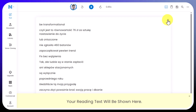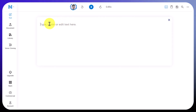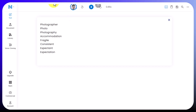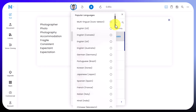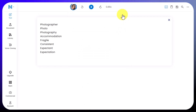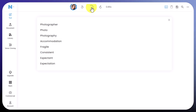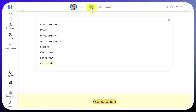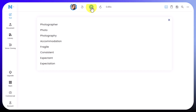Let me do an example in English. I'll delete the words and write in a selection of keywords to practise pronunciation for. I'll change the language to English — there are lots of English accents — I'm going to use a UK one and choose Sonia's voice. Then I click the button and it reads out those words. Photographer, photo, photography, accommodation, fragile, consistent, expectant, expectation. I showed you words where the stress shifts from one part of the word to the other, and it handles that really well. Very powerful — I slowed it down slightly too.